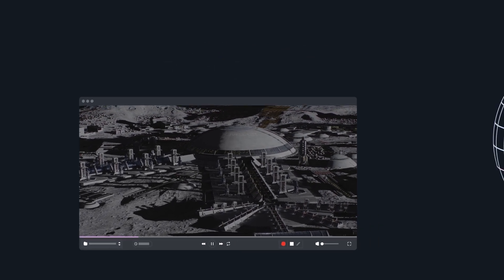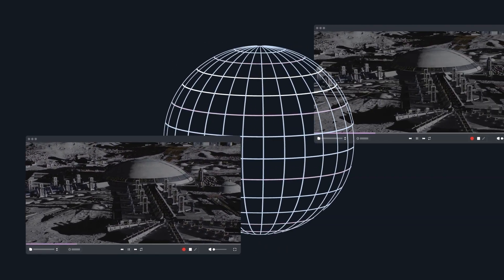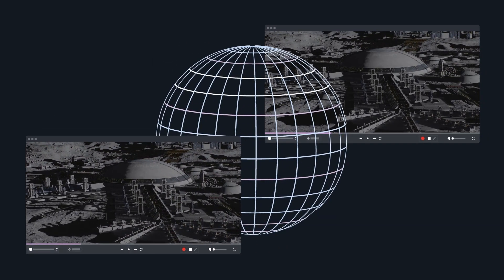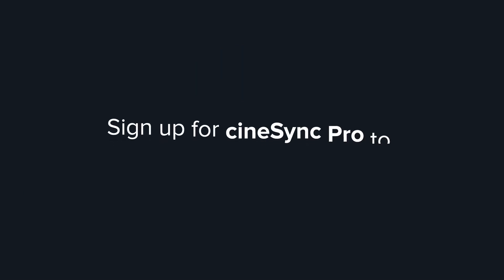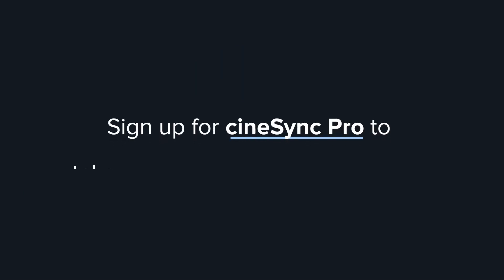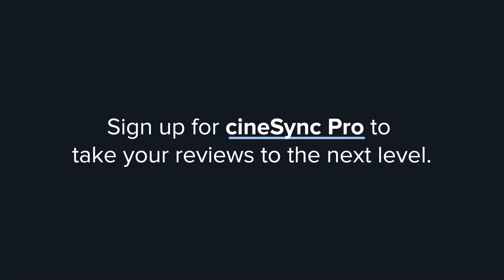Forever. Want to access fully synchronized interactive review functionality? You can sign up for Cinesync Pro to take your reviews to the next level.